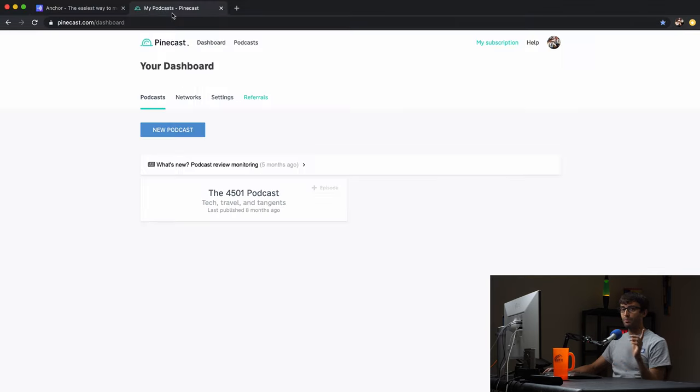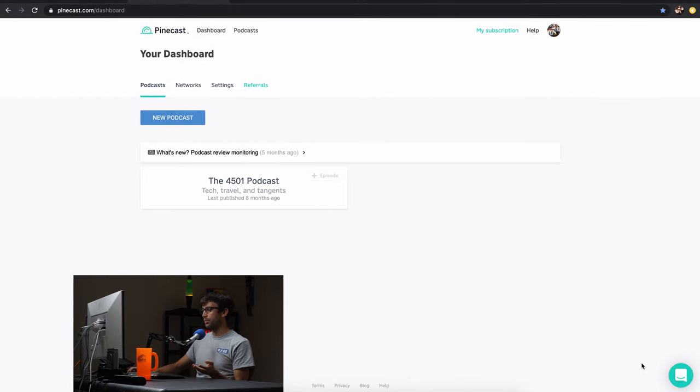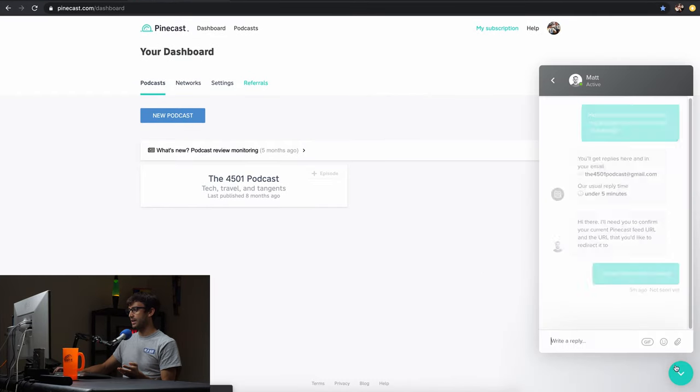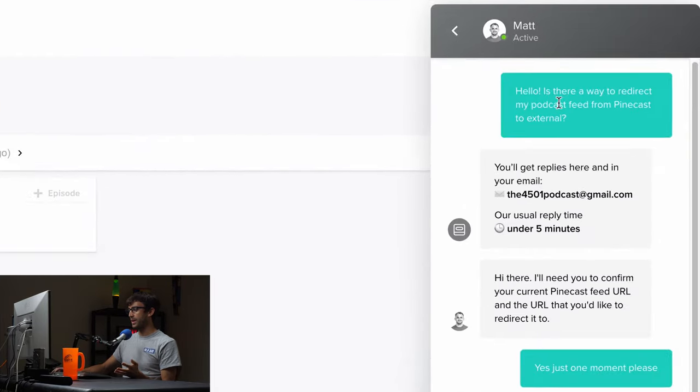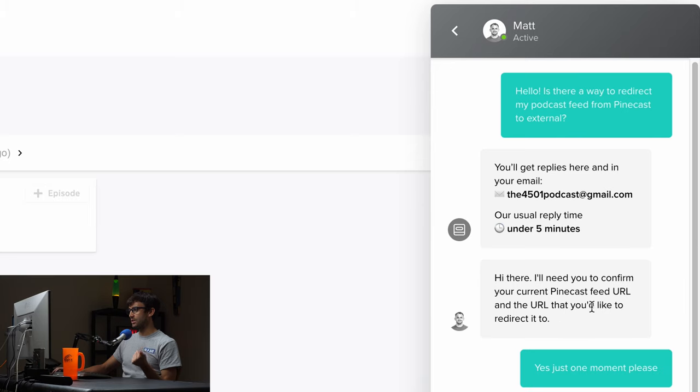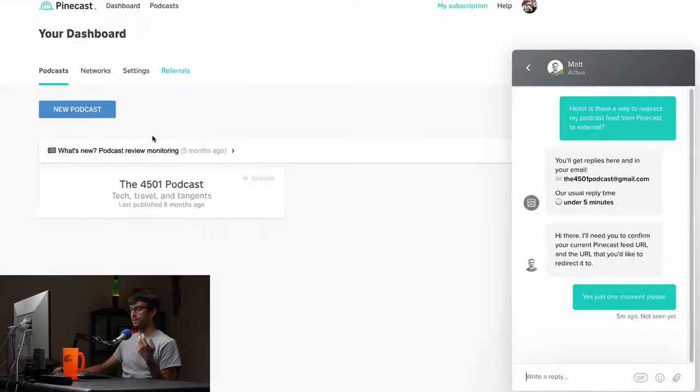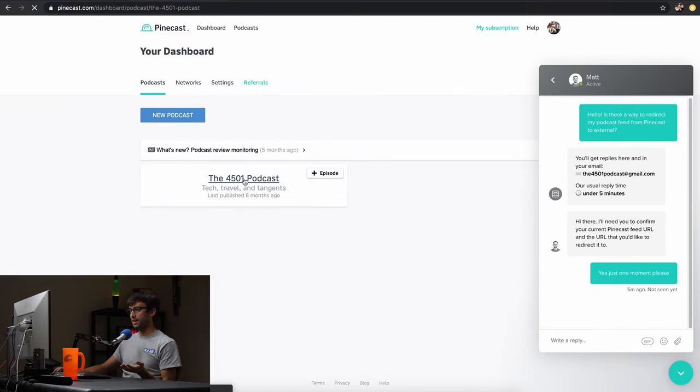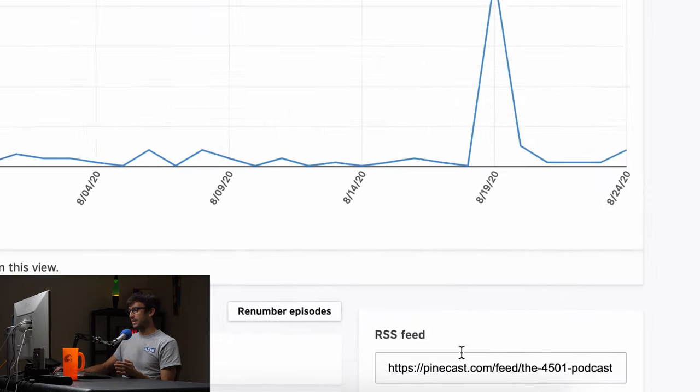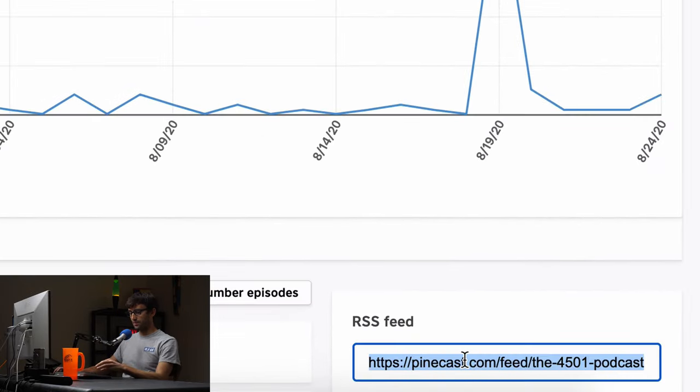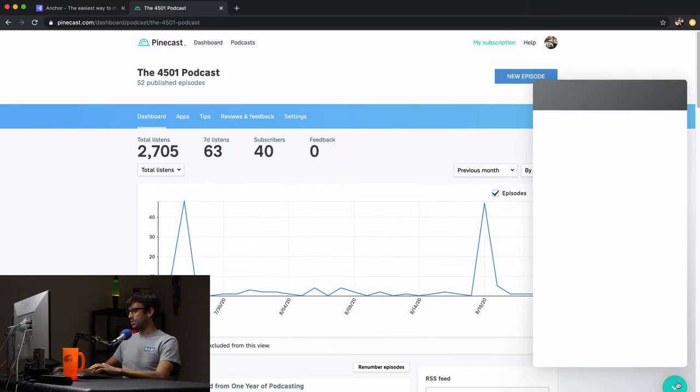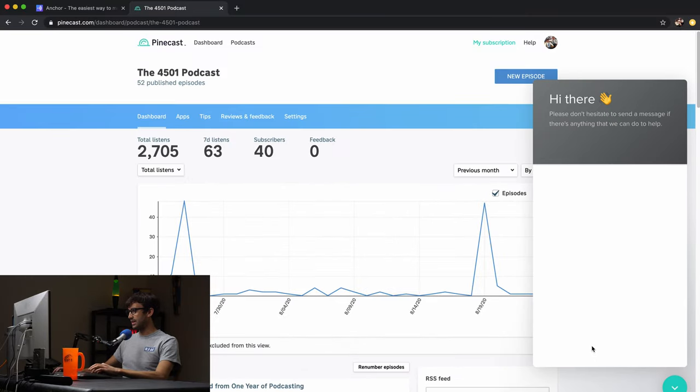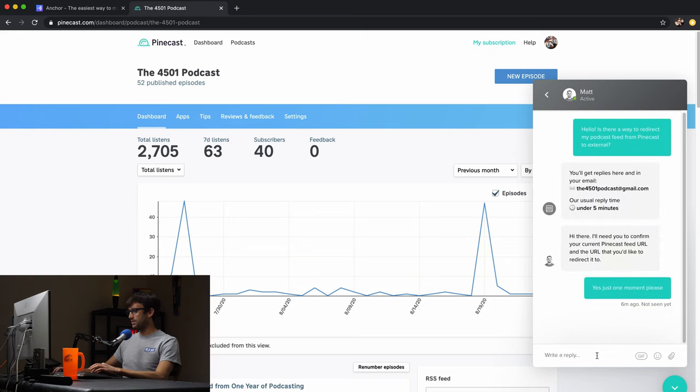Unfortunately, Pinecast doesn't seem like they have an automated way to do this or like a setting in their back end. So I'm on with chat right now with Pinecast and I asked them exactly what I need to do. Is there a way to redirect my podcast feed from Pinecast to external? He says, I just need your current Pinecast URL and the URL that you'd like to redirect it to. So for me, I'm going to go into my podcast on Pinecast and get my RSS feed and I'll go into the chat and give that to the customer service representative.